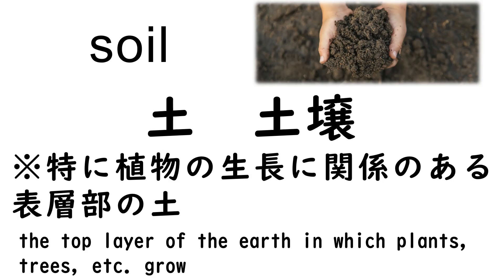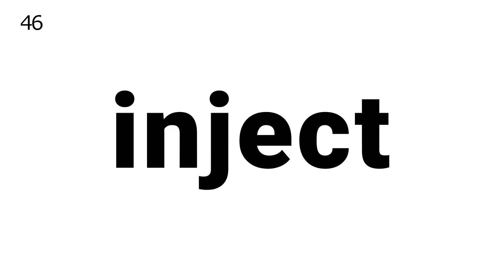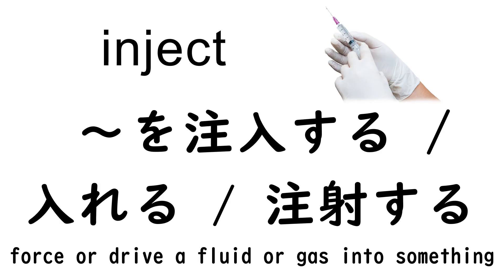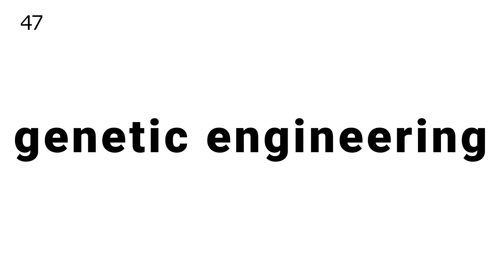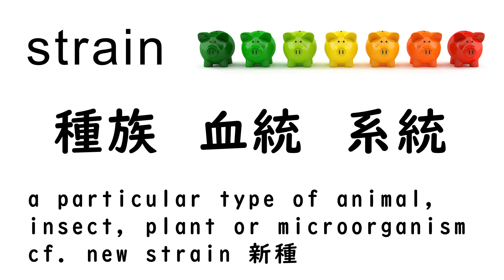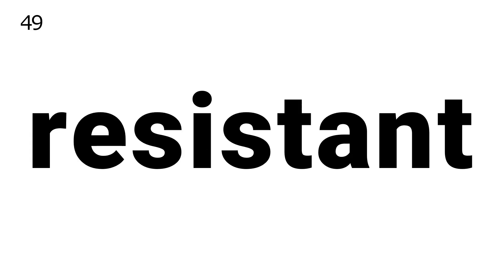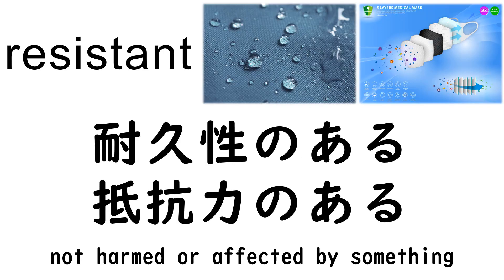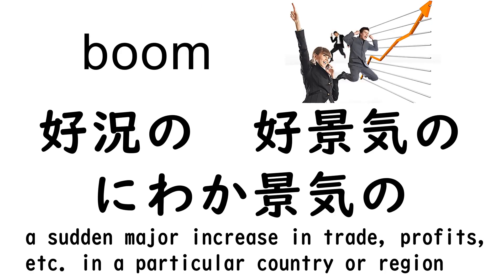46. Inject, 47. Genetic, 48. Strain, 49. Resistant, 50. Boom.